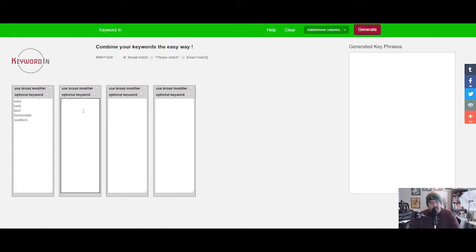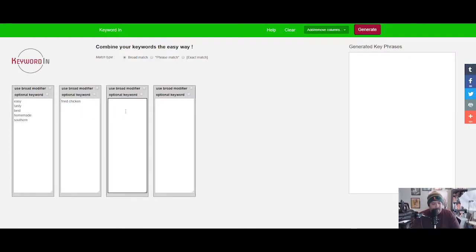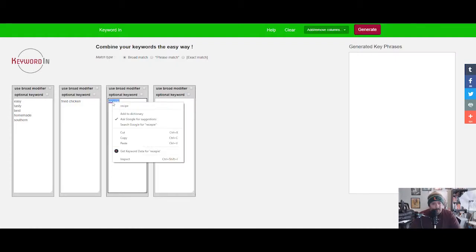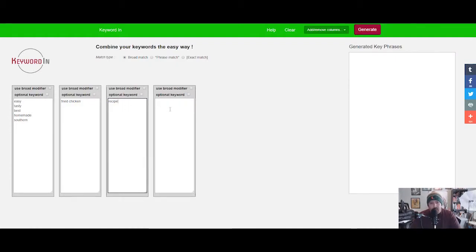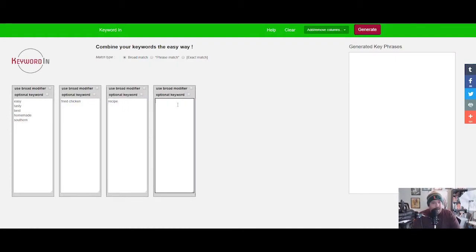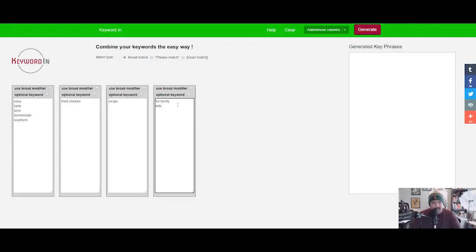We're gonna put in easy, tasty, best, homemade, southern. Then here in this box we're gonna put fried chicken, and then here we're gonna put in recipe. Spellcheck is your friend.